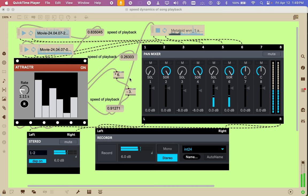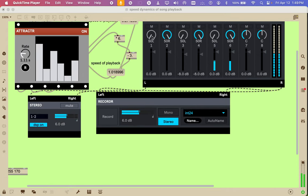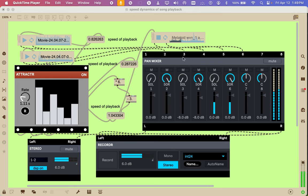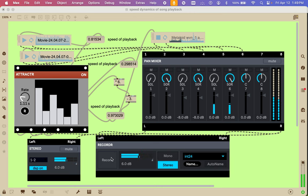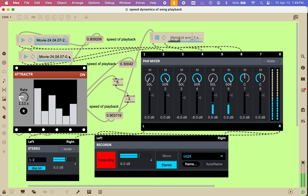That's connected there to this with the speed. This is controlling the speed of playback of this song. And yeah, the song goes out to these two, and then these two go out to here, and then this will record it. We're in record, so we're recording this.